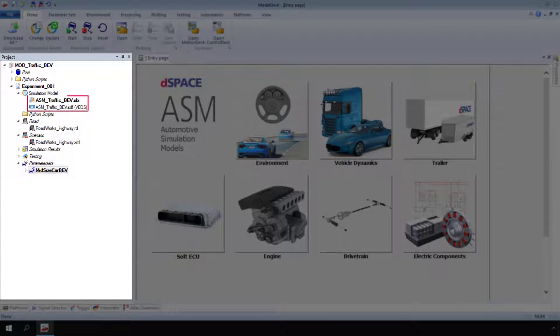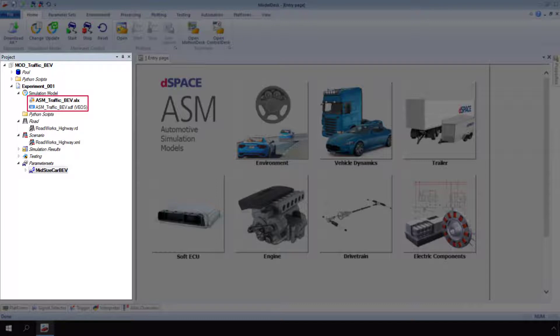Although you can add three model types to an experiment, you can work with only one model type, the active one, at a time. The active model type is marked by the bold typeface.